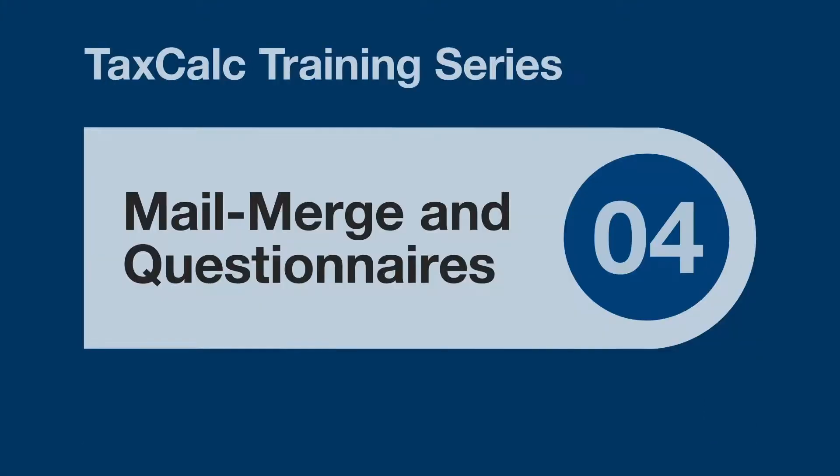Hello, and welcome to this TaxCalc training video. In this video we'll be looking at the mail merge function, including creating template letters and emails to send out to clients.